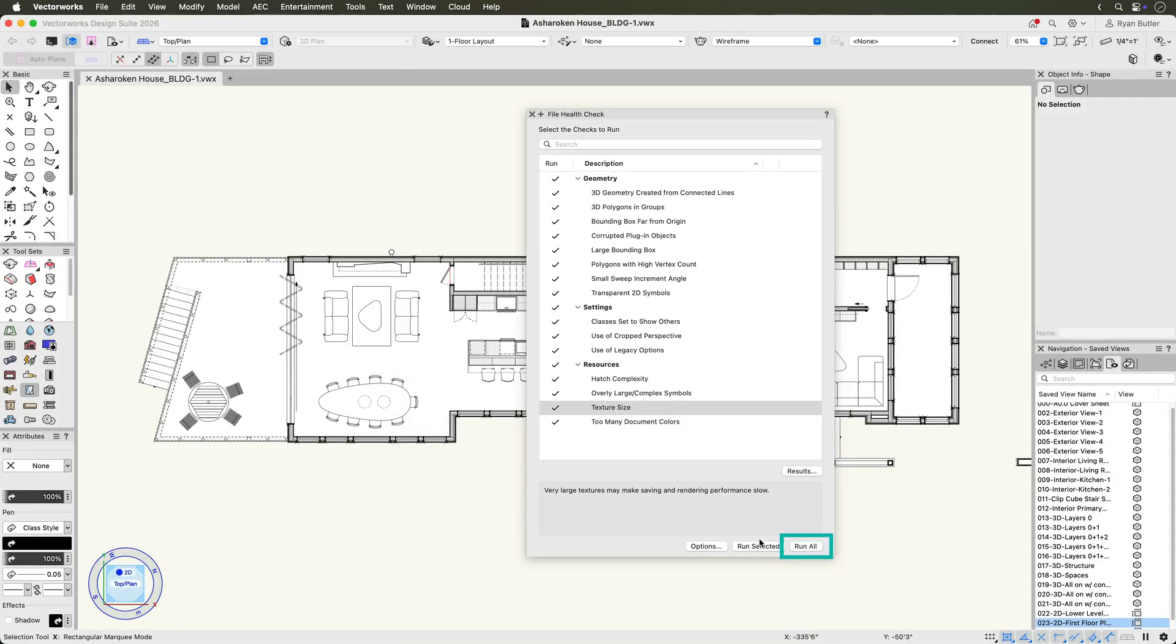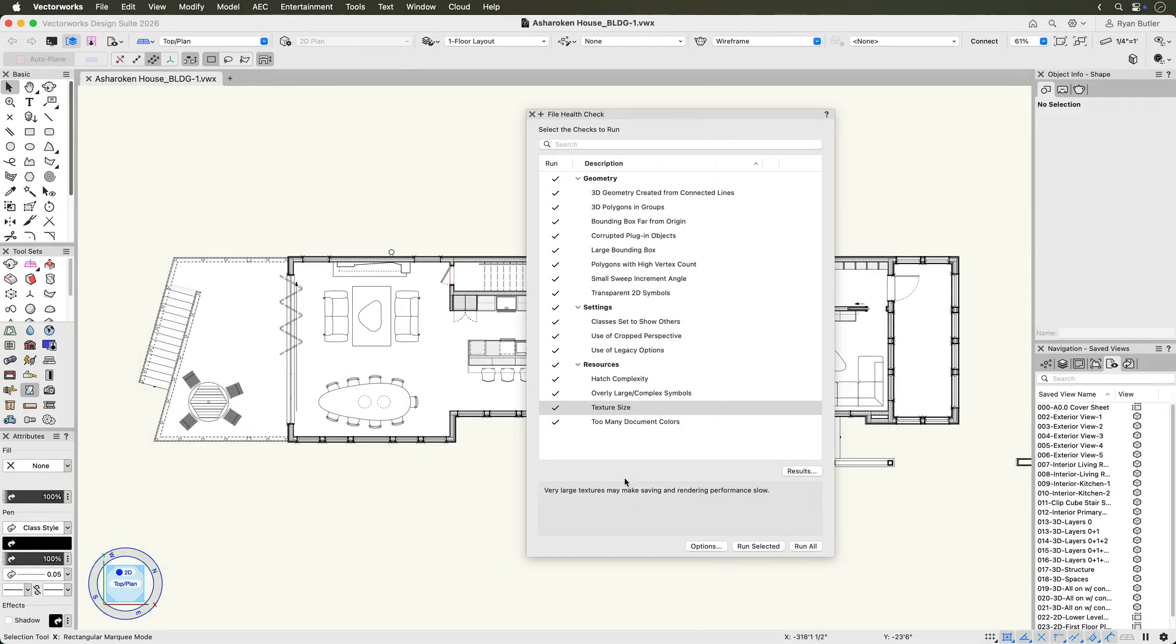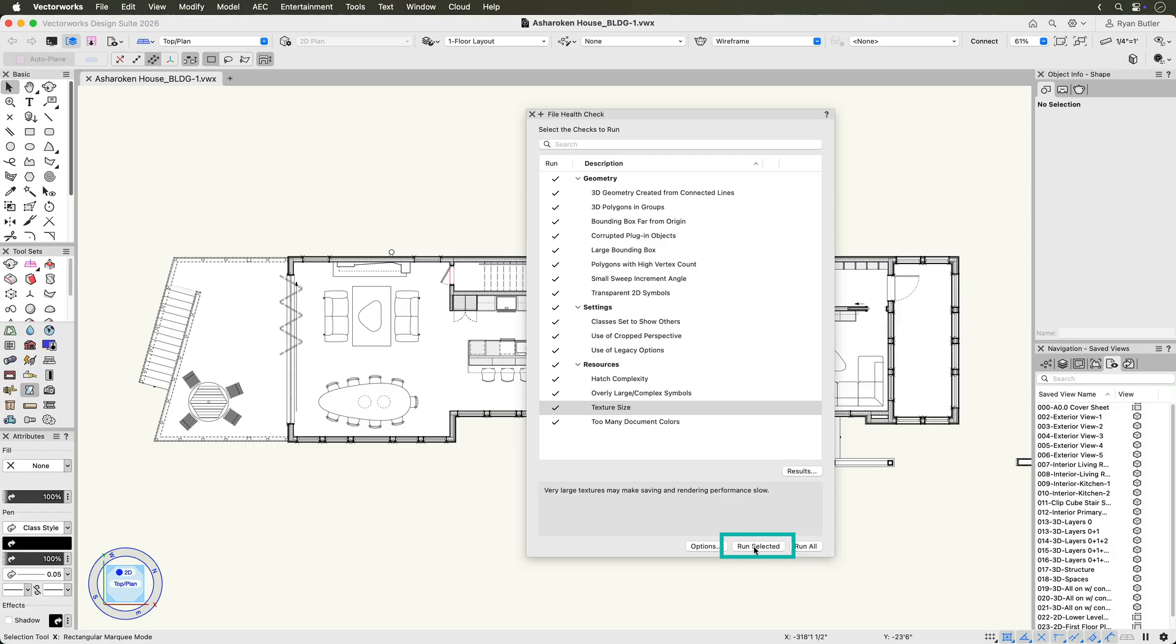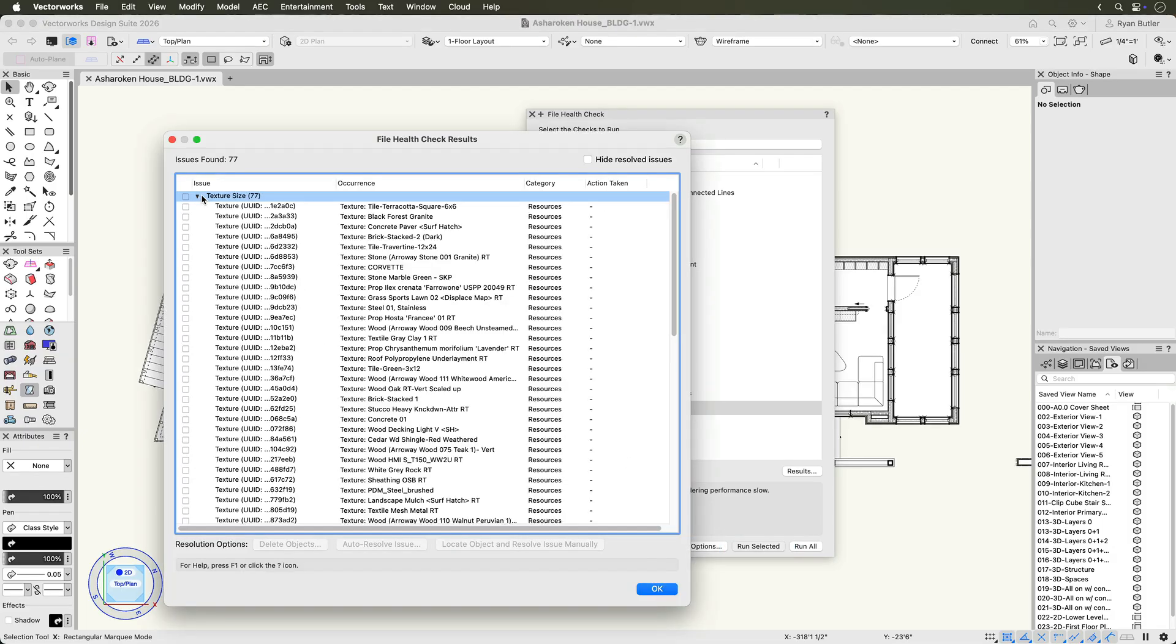To run all selected checks, click the Run All button at the bottom of the palette. If you want to run just one check, select it and click Run Selected. The tool will analyze your file and display a results dialog box listing any issues found, grouped by check.